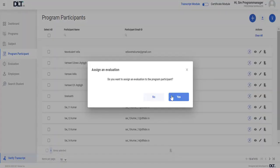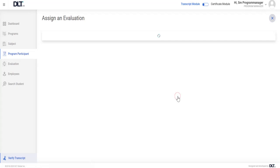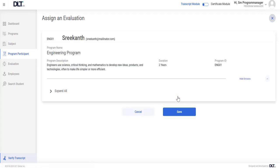An assign an evaluation pop-up will appear. Click on the yes button to assign an evaluation to the program participant or click on the no button to withdraw the process. Let's click on yes, then the user is navigated to the assign an evaluation page and click on the save button to assign an evaluation to the program participant.